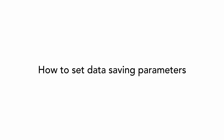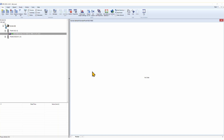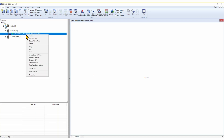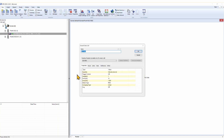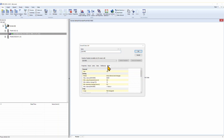Where are data saving parameters? You need to set them in DDS. Click on a data cell with the right mouse button and choose Properties. Click on the Online tab and you can see the saving section here.